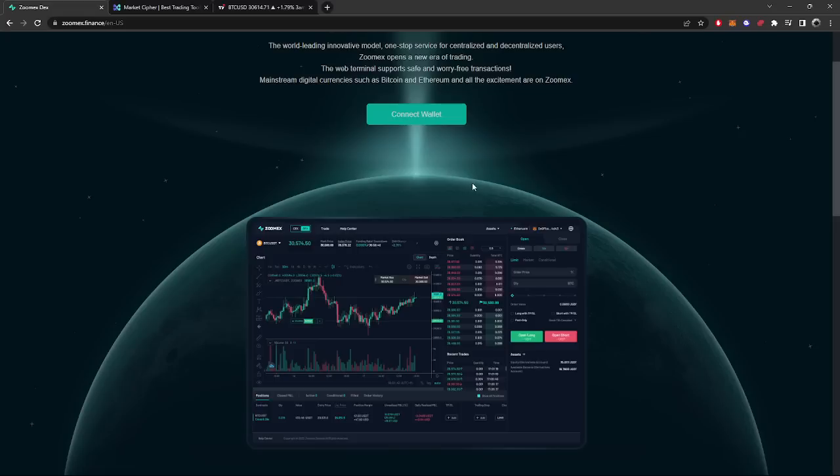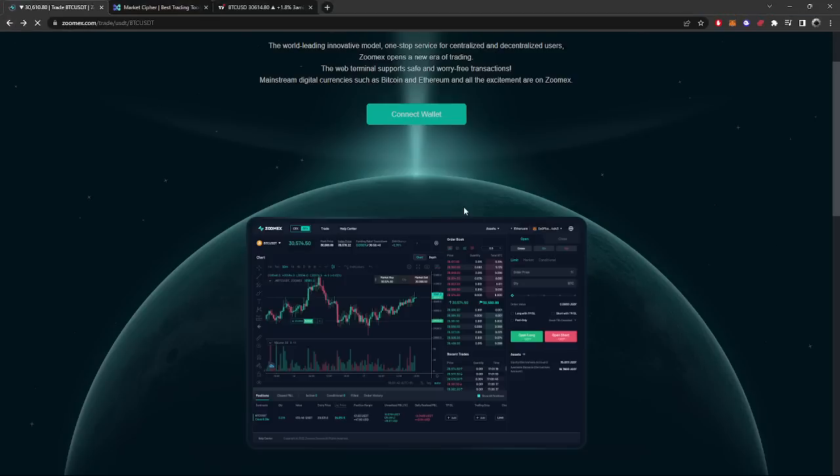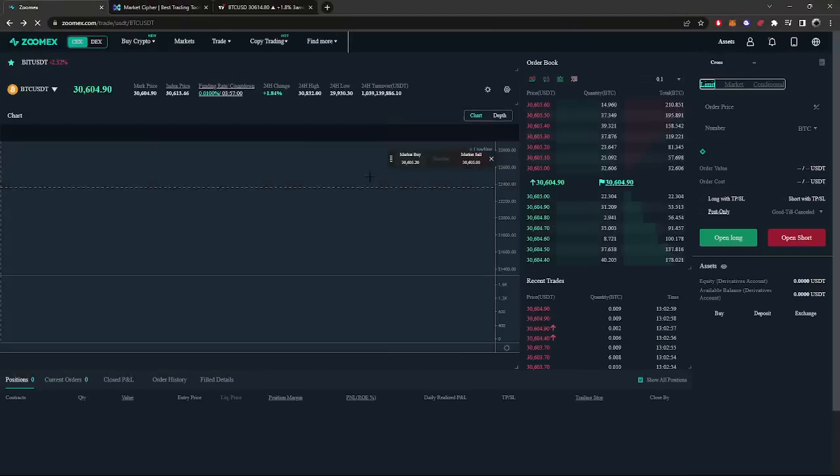I'd rather have that than just a pure decentralized exchange where if you get hacked and screwed, you're screwed, and there's no one to take responsibility and save your ass. So that's cool if you guys like that.